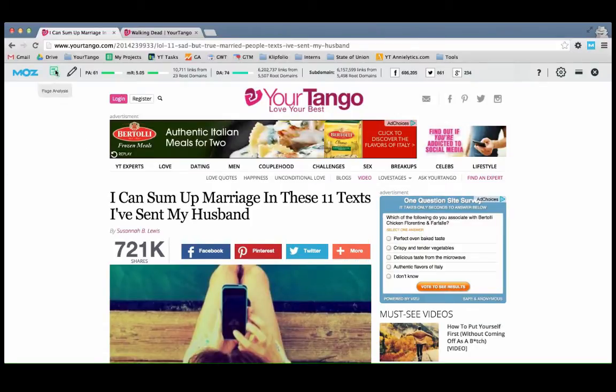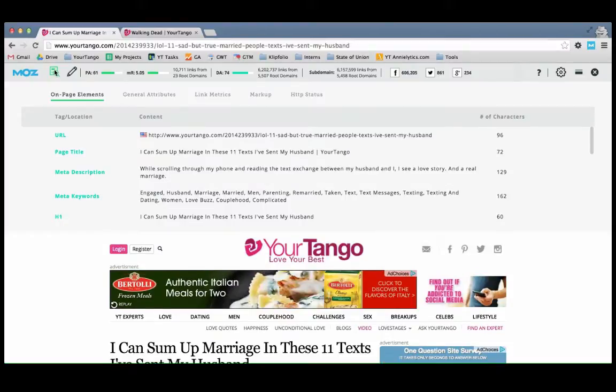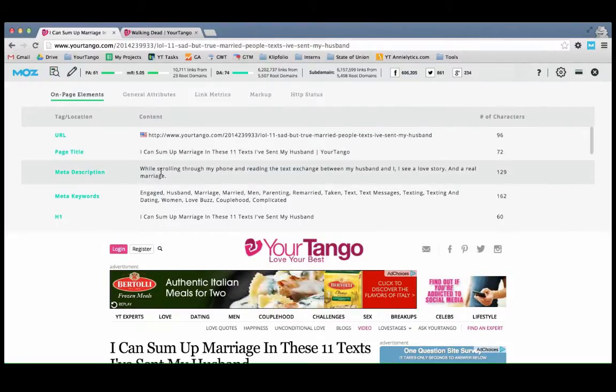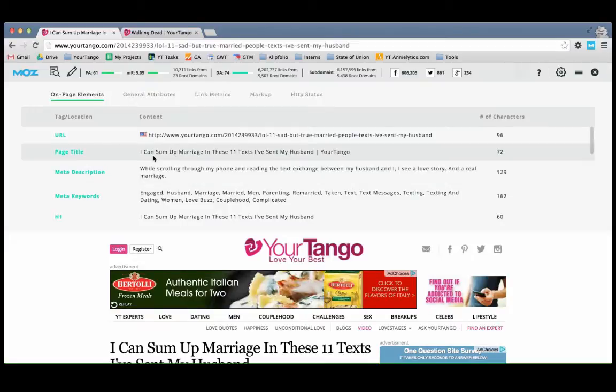And then just click on this little icon here, page analysis, and this is where you can quickly find the page titles and descriptions. And this is the metadata for the page.